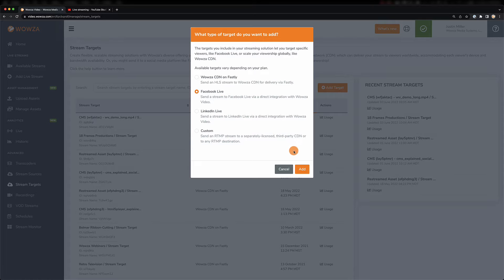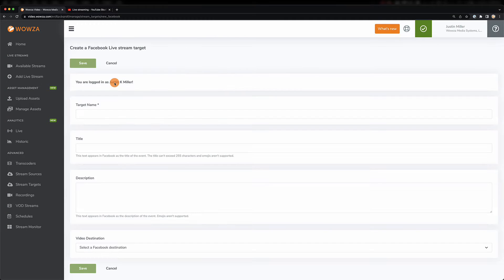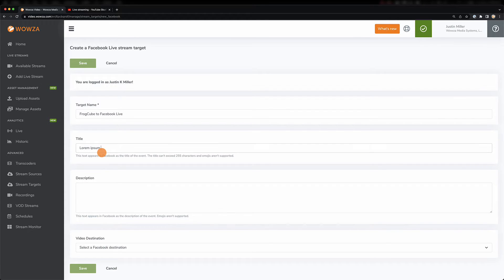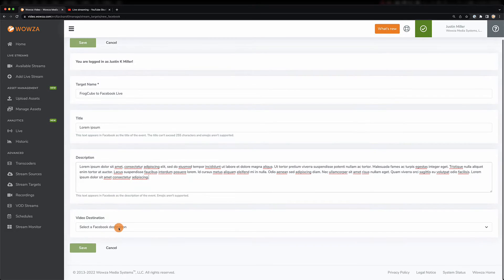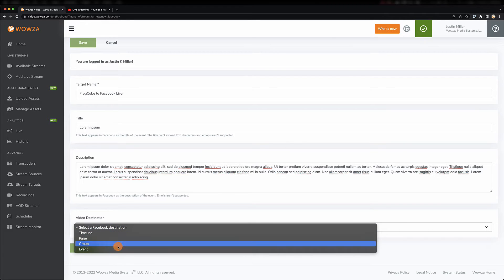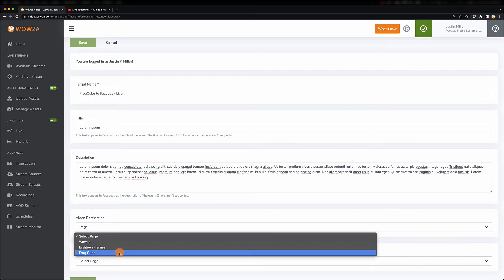We'll start by adding Facebook Live. For this to work, we'll need to be logged in with a proper account. We'll first want to add a target name that references where the video will be streamed, and we can also add a title and description — but remember that these get attached to any live stream that uses this stream target. Under Video Destination, you can choose your timeline, page, group, or event. We're going to choose Page — a page we administrate.